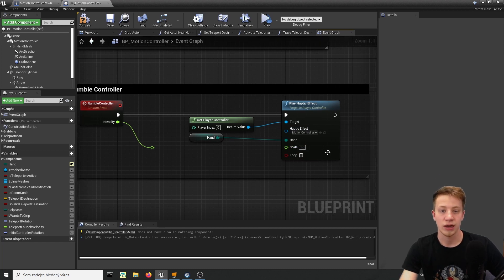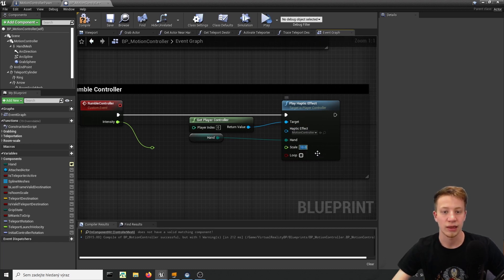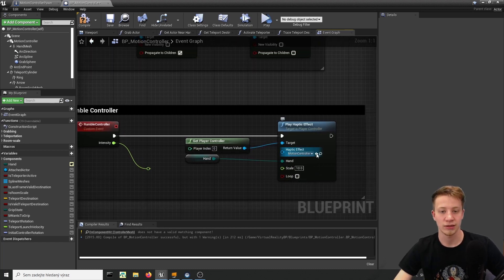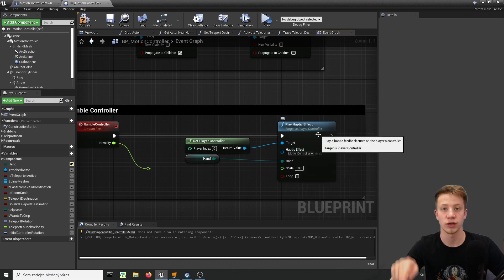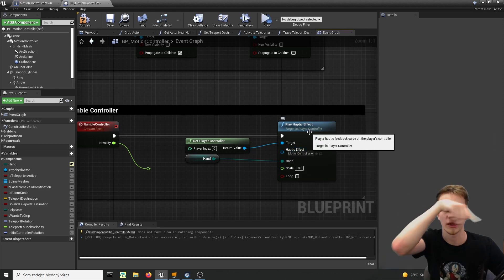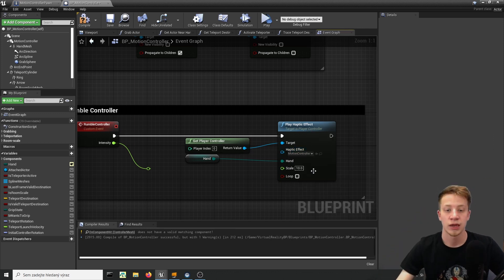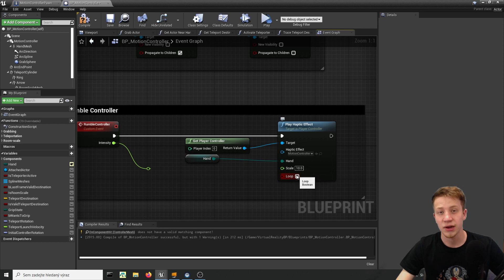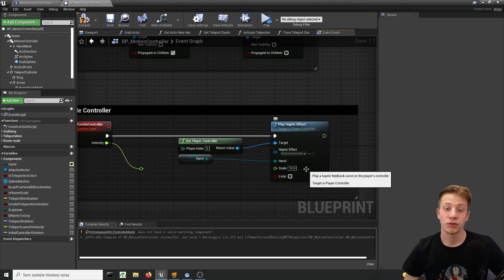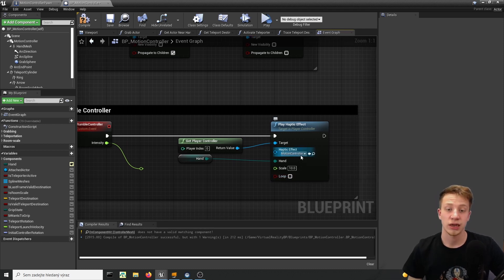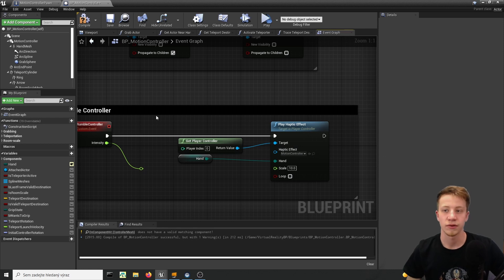Because right now if I set it to 10 it will be 10 times as intensive as it was in there. It will just use that frequency that we set up in curve and you can of course set it to looping but be careful here because it can drain a battery quite a lot and I found that it actually creates a lot of bugs so be careful there.